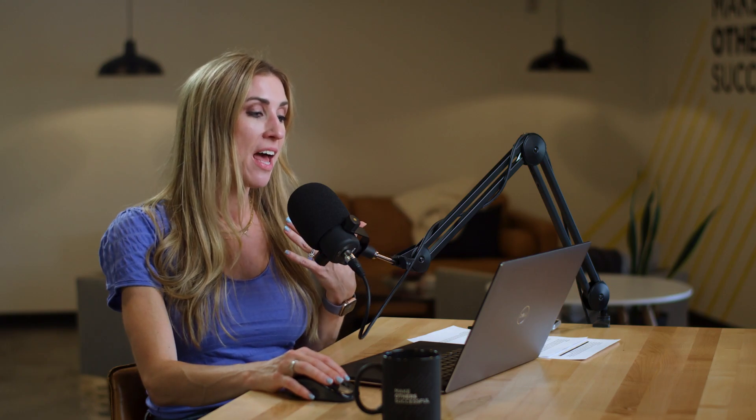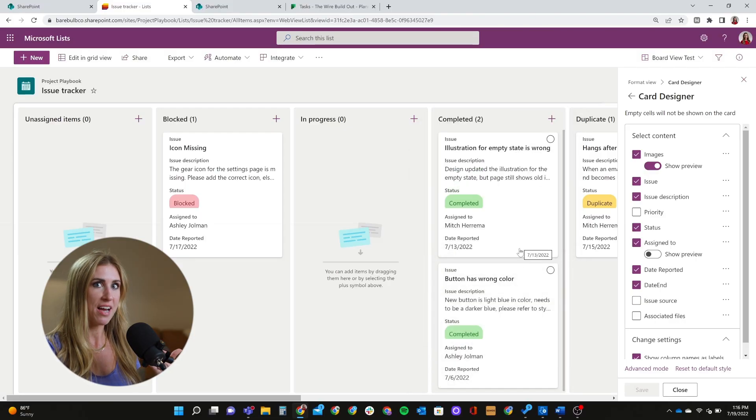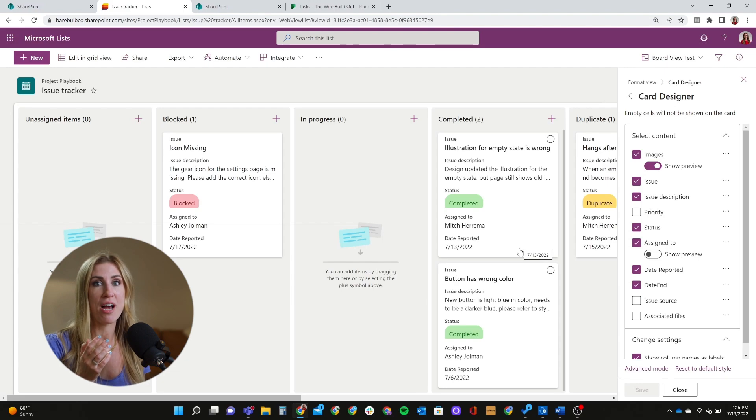Now let's talk about some of the drawbacks to this new board view. This is an early iteration — board view was just released earlier this year, so there are probably updates coming. The first drawback is that I am unable to reorder cards that are in the same column. I love that I can drag and drop between columns, but if I want to reorder cards by priority within a column, I'm unable to do that. The only way is to go into your SharePoint list settings and change how the list data is sorted, which is very difficult when you're in a meeting and need to quickly update the display.